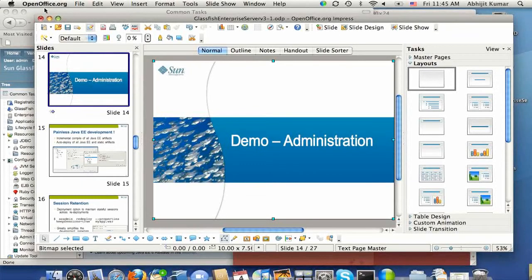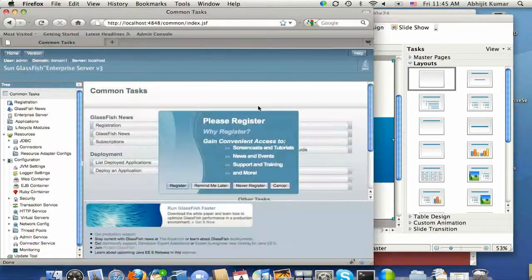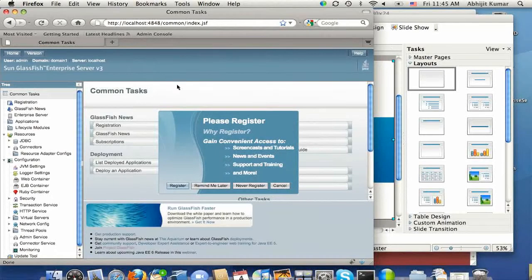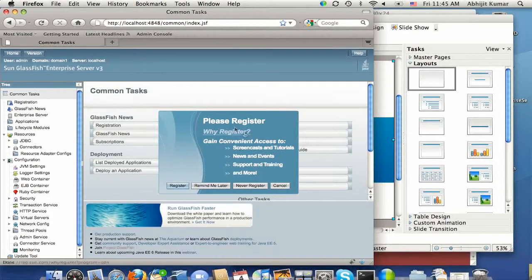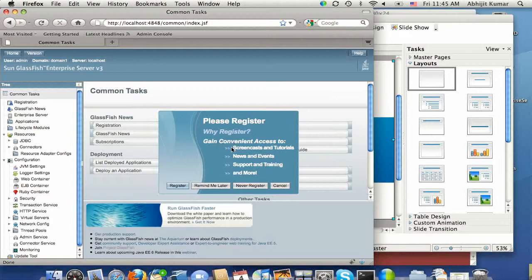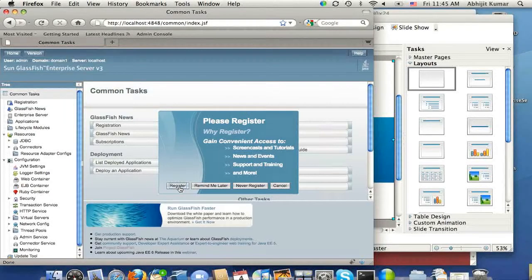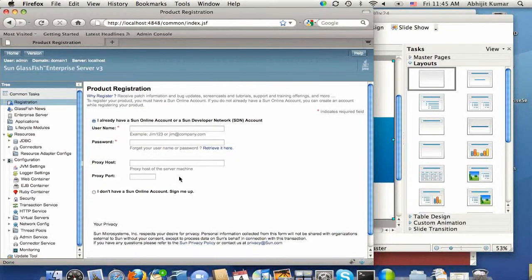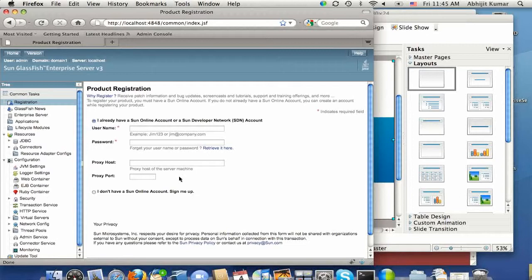So here I have admin console running. I just started it, and the first thing I'm noticing is that it's asking me to register. And registration, of course, gets you content like Java eTutorial second volume, or you might be able to try our detrace monitoring value add after you register.